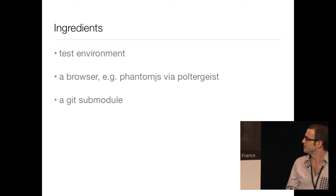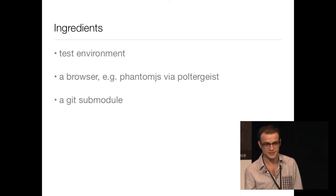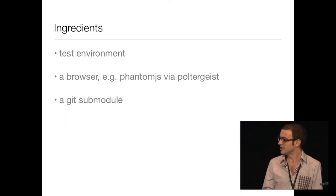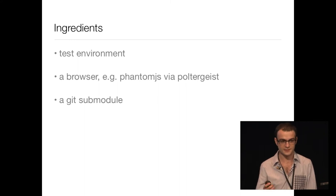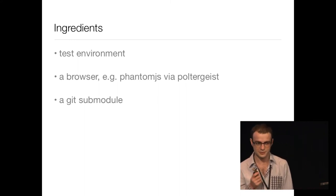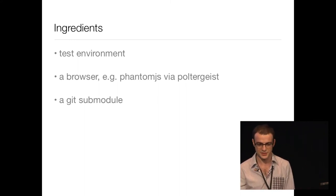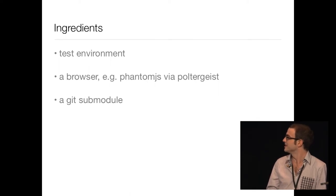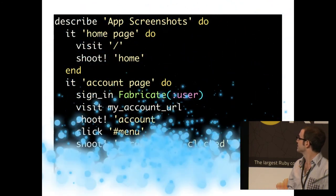So how can we do this? We need a test environment, a browser like a headless browser, and we need version control. Git is great for that, but we're going to put things in a submodule because we don't want to have huge blobs in our main codebase.